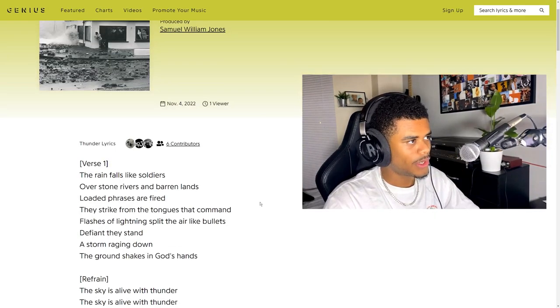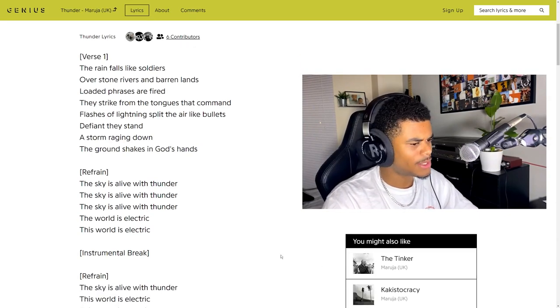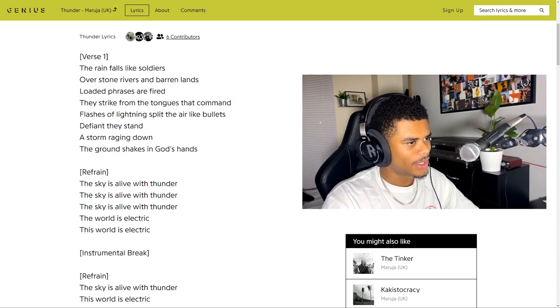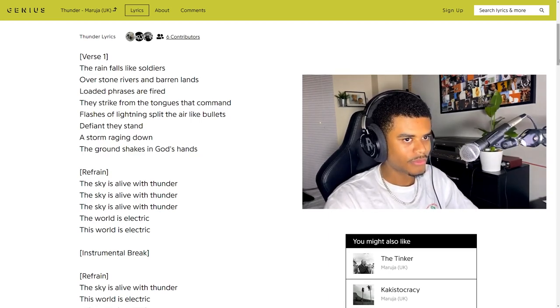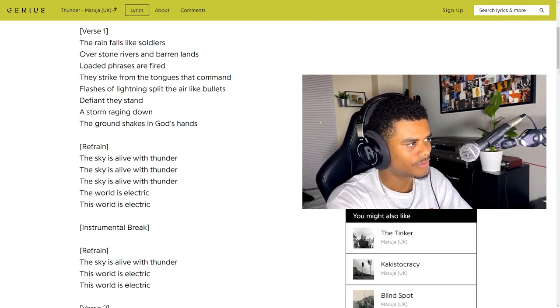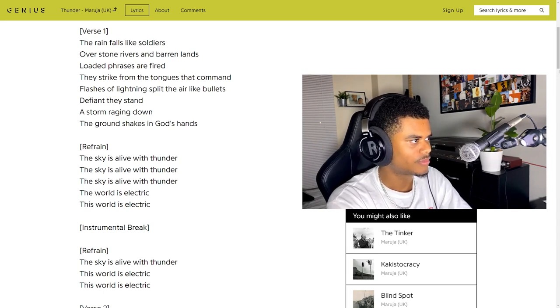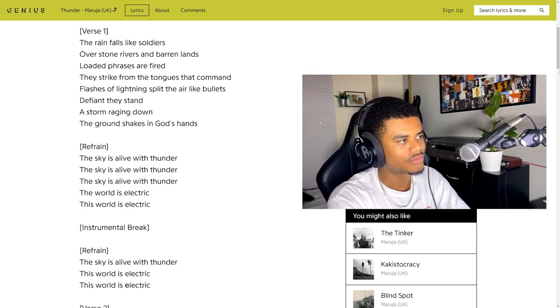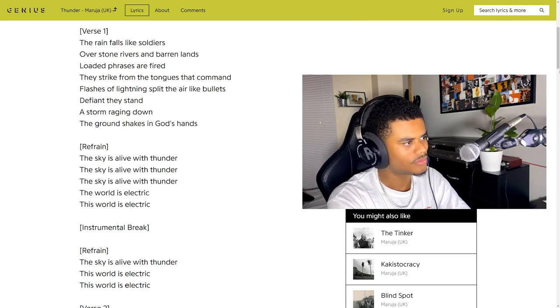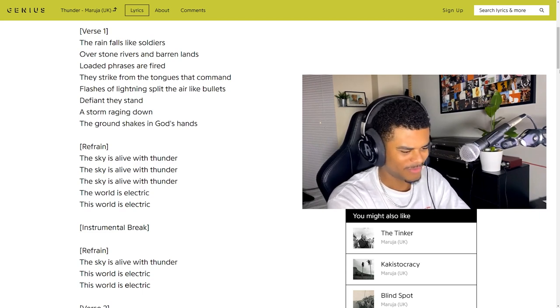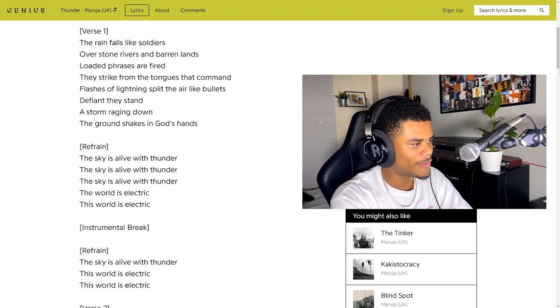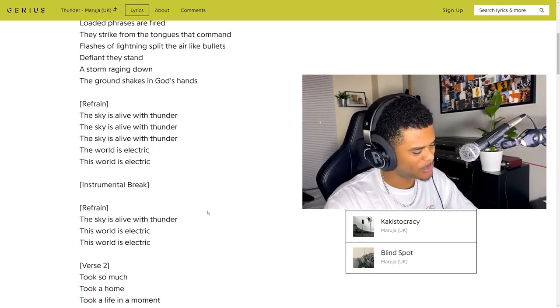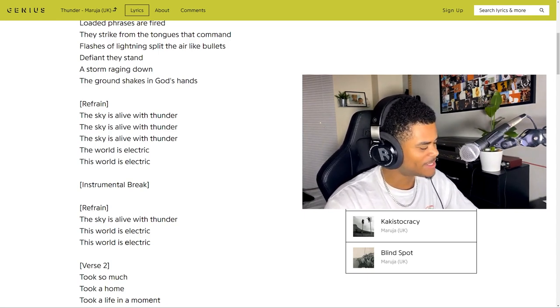We are going to jump straight into it. I believe it's post-punk, post-rock kind of stuff and I do love that kind of stuff. Let's go. First track is Thunder Over the Stone Rivers and Barren Lands. Straight into it. Already I love the spoken word. Loaded phrases are fired, they strike from the tongues that command. Flashes of lightning split the air like bullets. Defiantly stand, a storm reaching down, the ground shakes in God's hands. Yes, got that alt rock kind of math rock drums that I'm in love with. Oh my gosh, this is amazing.